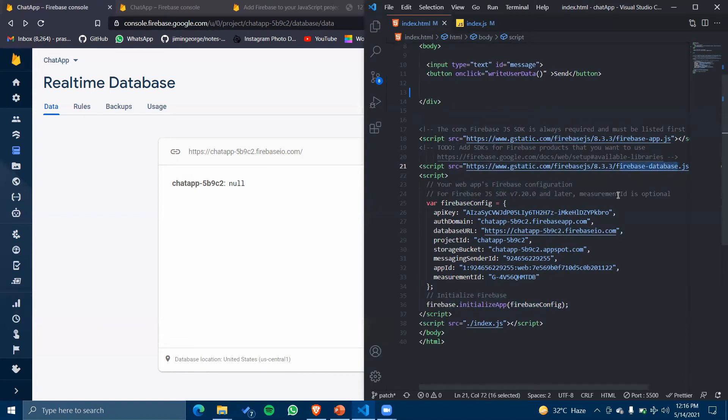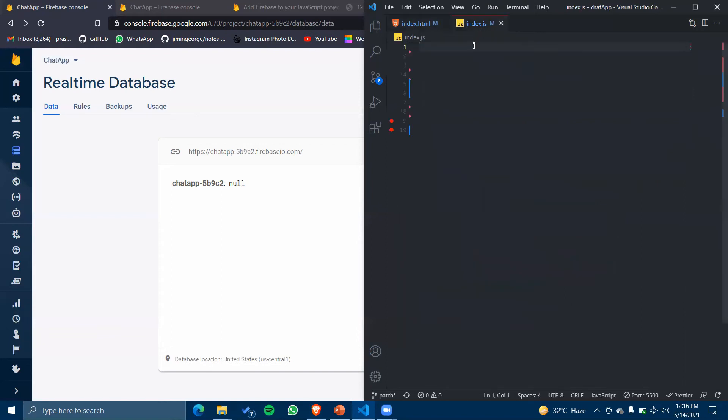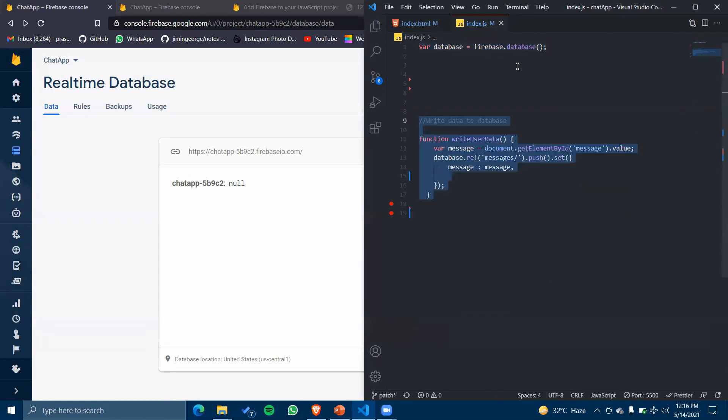Now in our index.js, I'll be initializing my database which will be: database equals firebase.database(). I have initialized it and I'll be writing a function which will write data to my Firebase.